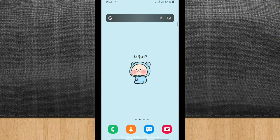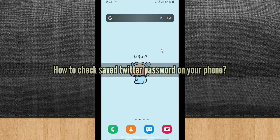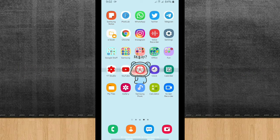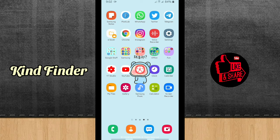Hello good friends, welcome back to Kind Finder channel — always be kind, be safe, and stay positive. In today's video we're going to show you how to check or see your saved Twitter password on your phone. Make sure before you check that you have saved your Twitter password on your phone. We have posted a video about how to save your Twitter password — you can check that on our Twitter playlist.